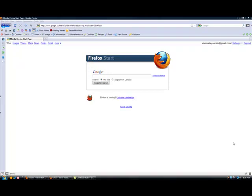Hi there, it's Carrie from GetAnorwexWebsite.com. I want to show you how to log into your administrator area of your website.